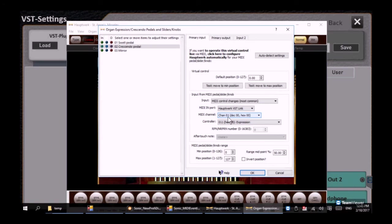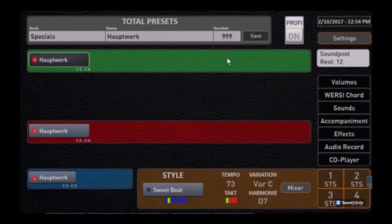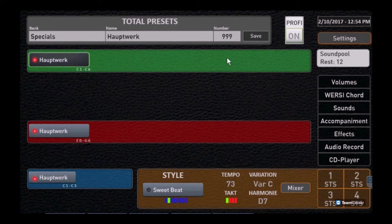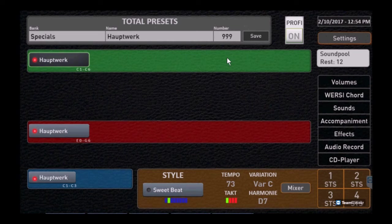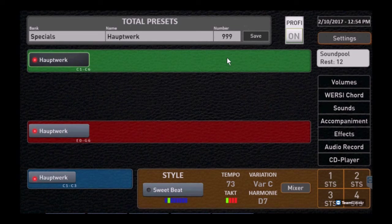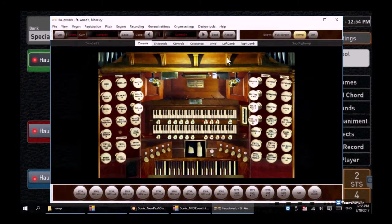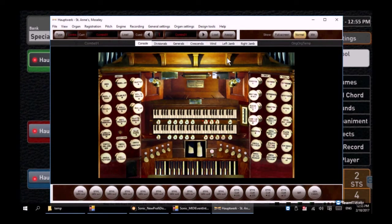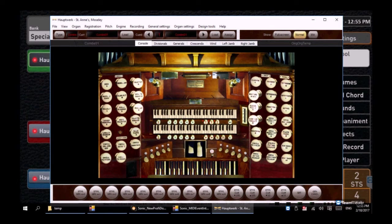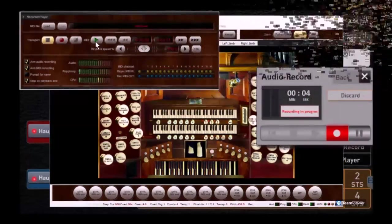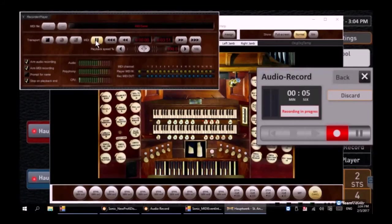One last trick we want to share with you—we're back on the main menu on preset 999. If you press and hold the church button over on the right hand side of the console maybe three or four seconds, look what pops up—our good old friend the pipe organ. At this point you can touch the various stops, make your registrations and have yourself a good old time.